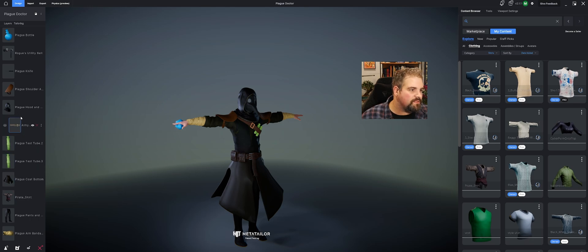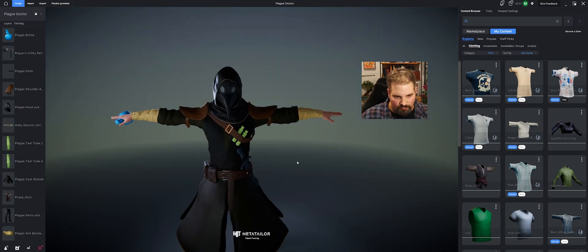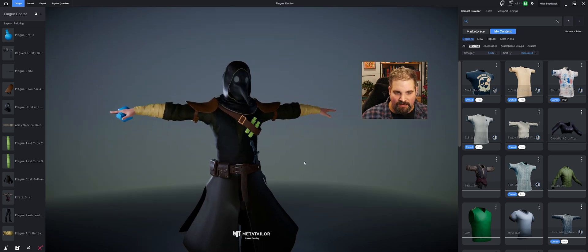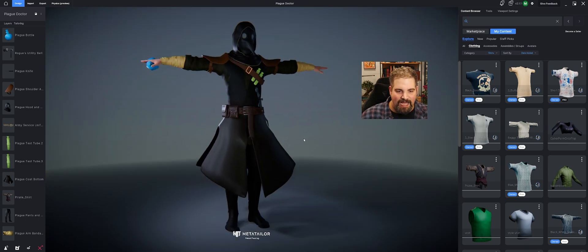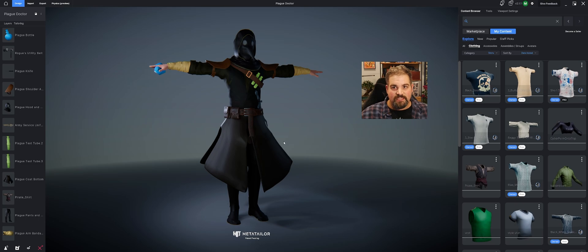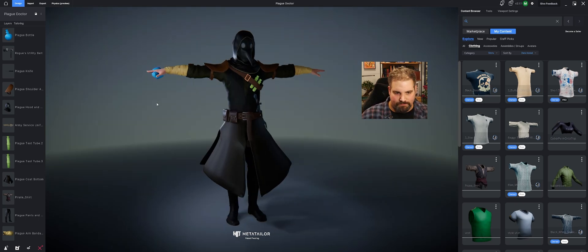I was able to grab this pirate shirt, this army service belt, and this rogue's utility belt are all pulled directly from our marketplace to add to this kind of Plague Doctor look, which we're kind of going for this look right here from Darkest Dungeon.